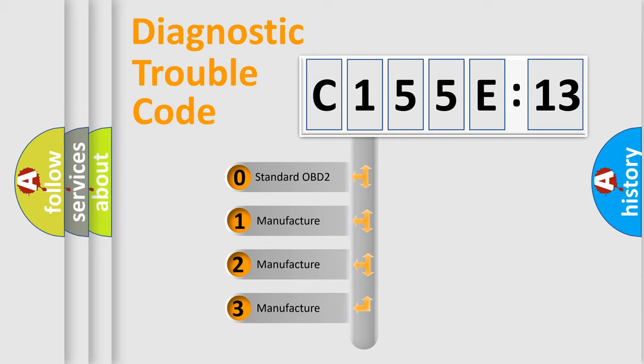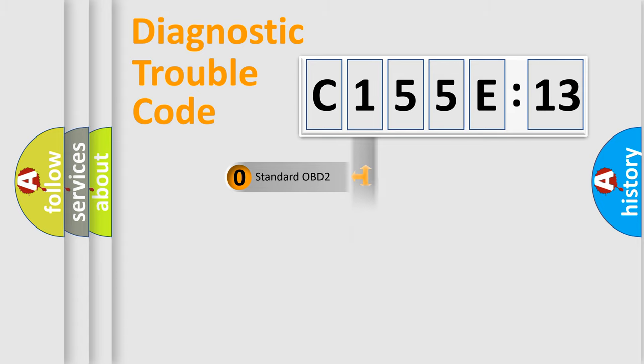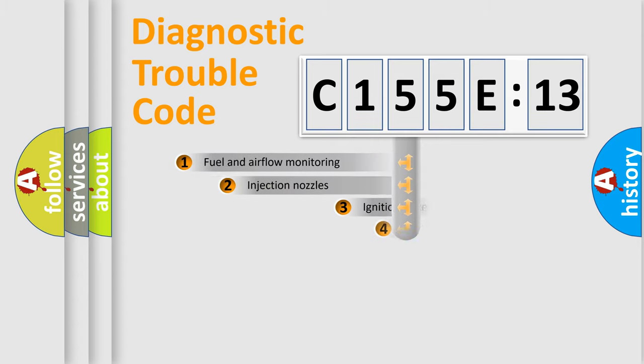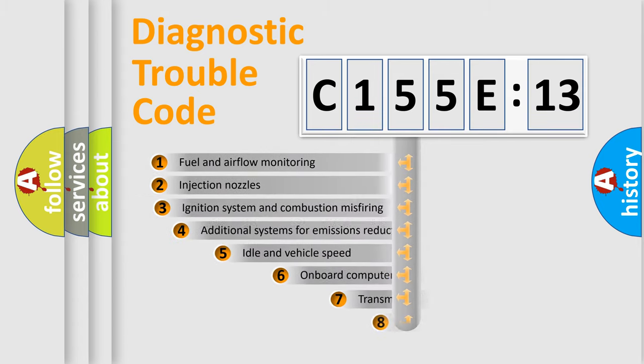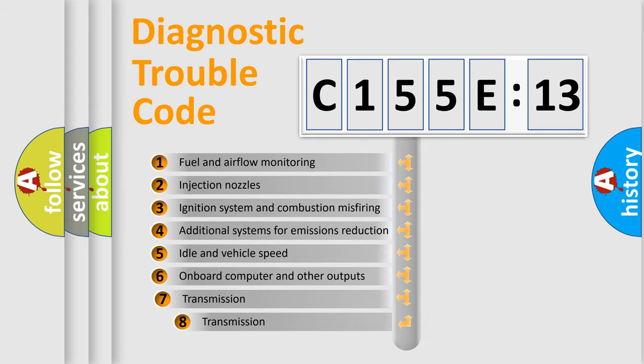If the second character is expressed as zero, it is a standardized error. In the case of numbers 1, 2, or 3, it is a manufacturer-specific expression of the car-specific error.